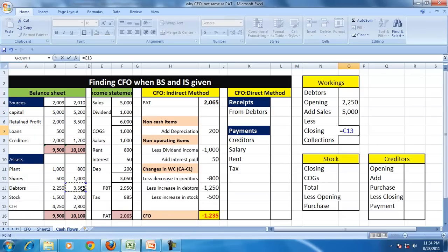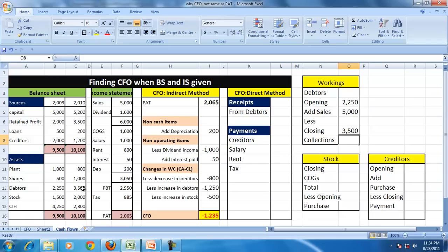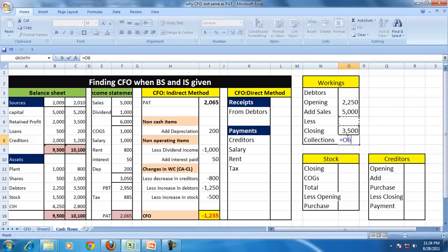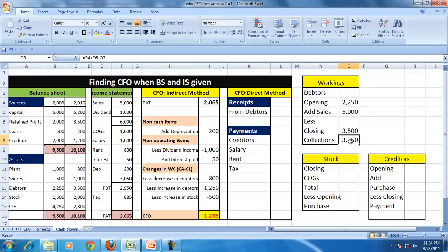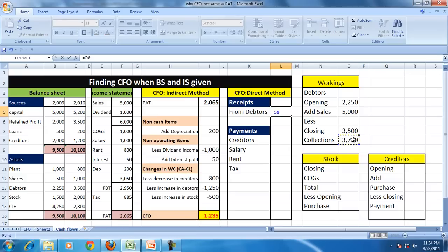So there was a debtor, there is a sale, there is still 3,400. That means the company has collected the cash to the extent of 3,750. So we'll say that this is the collection.